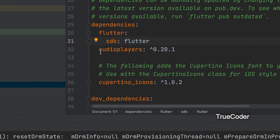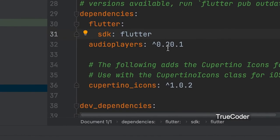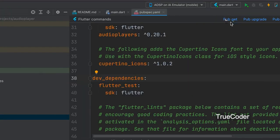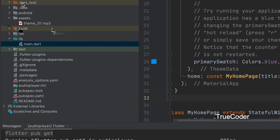We can add the audio player's dependency in pubspec.yaml. Create a folder named Asset and put an audio file in it.